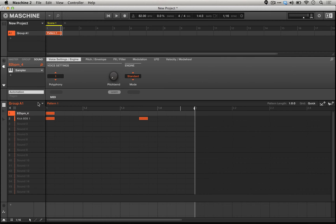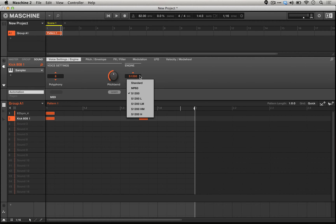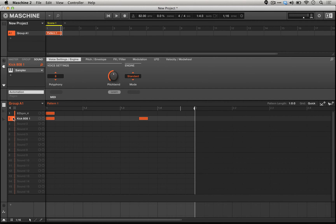But if we actually use this other section of the sampler, the FX-filter section, we're able to actually move far beyond what we could just do with these different engine modes or presets.